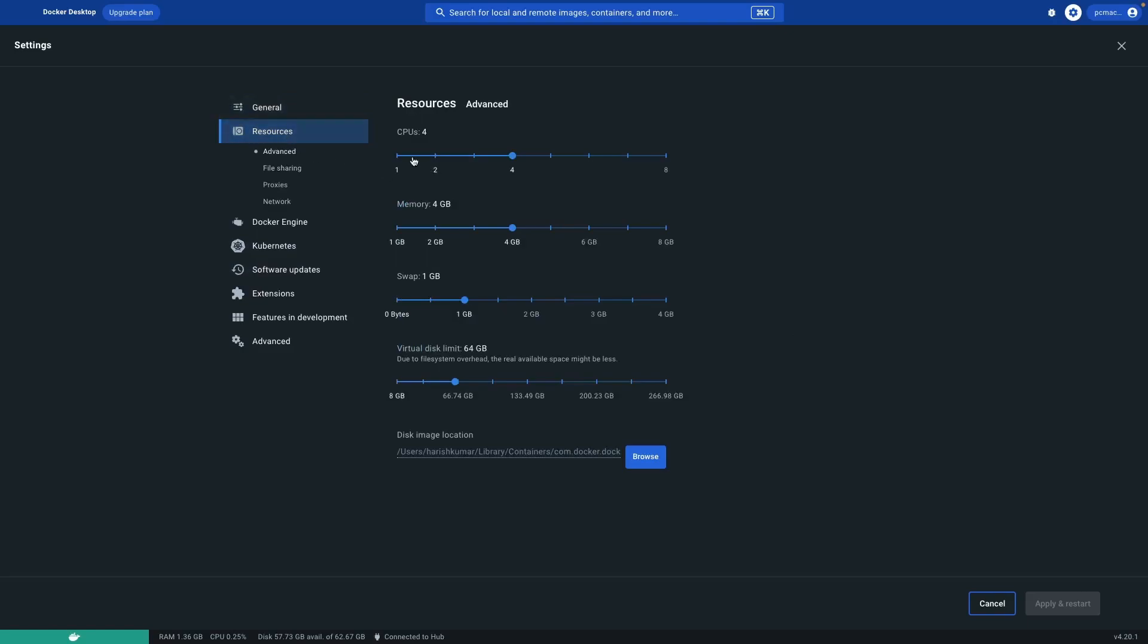The main settings are right here. Resources. You can change the resource according to your requirement. I'm using the default ones. You can change the disk size as well. Right now it's 64 GB, so that's enough for me.